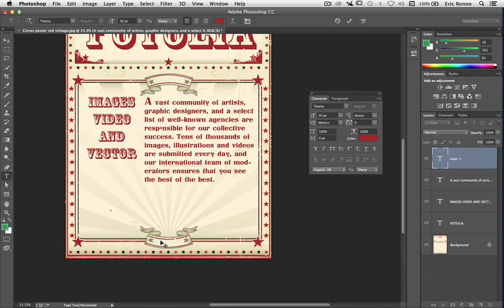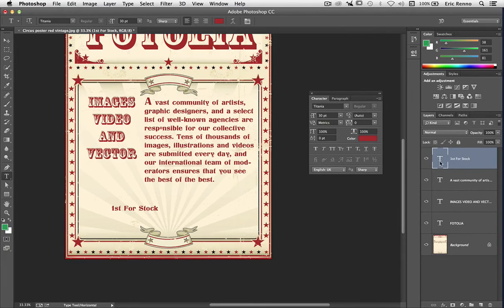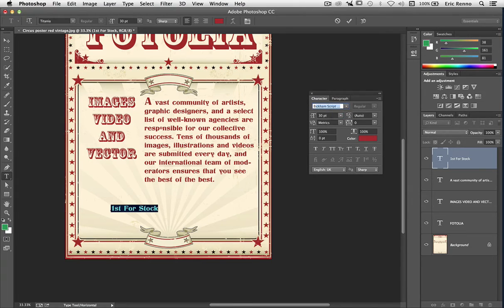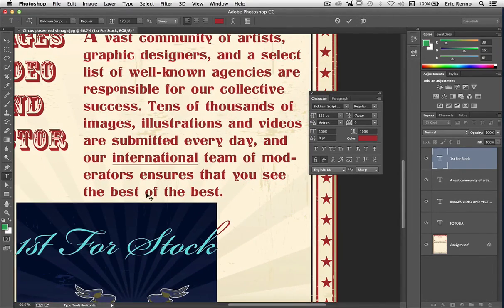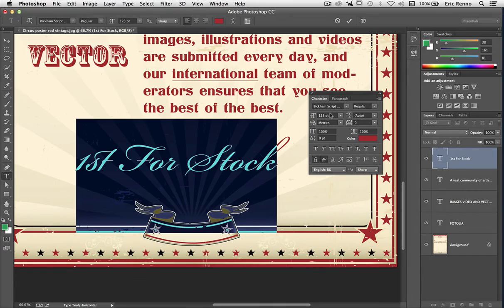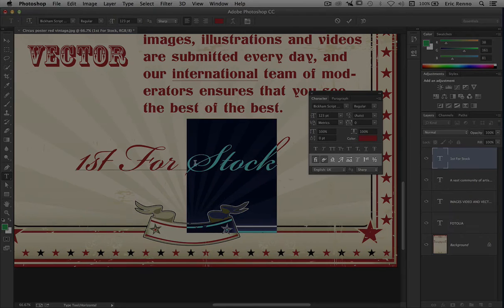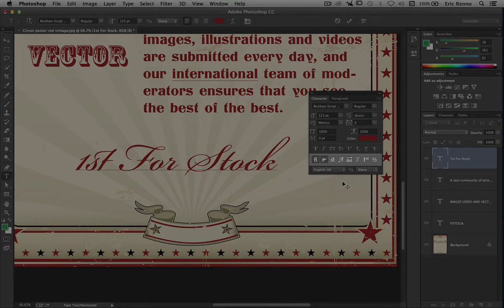I'm going to type 'First for Stock', and you'll notice I purposely put a capital F and capital S — we'll see why in just a second. I'm going to select all the text and choose my font. A quick glance at my notes reminds me it's Bickham. There it is, and we have this nice swirly font. I'm going to use the scrubby slider to bring this up a little bit and zoom in. You'll notice now that we have an additional row underneath the row we were just looking at.